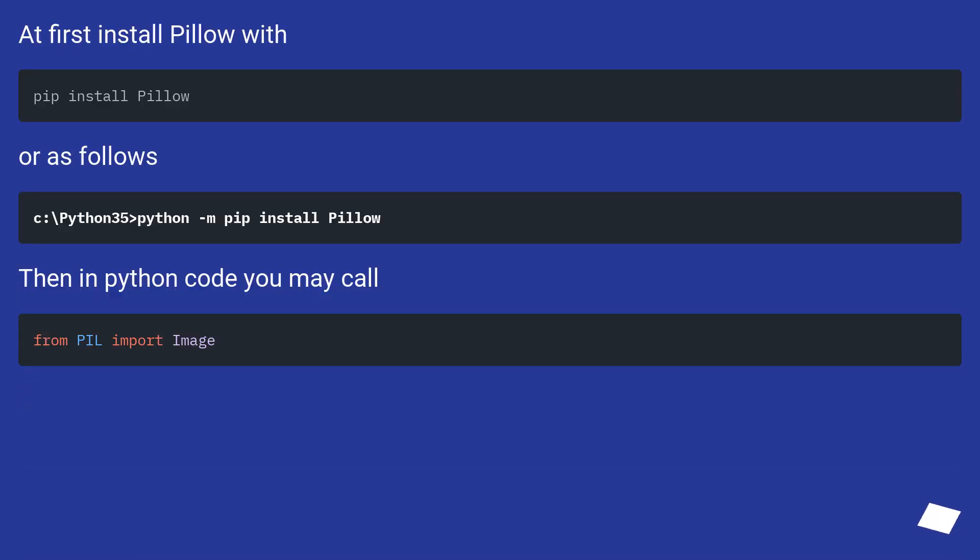At first install Pillow with pip install Pillow, or as follows using Python -m pip install Pillow. Then in Python code you may call from PIL import Image.